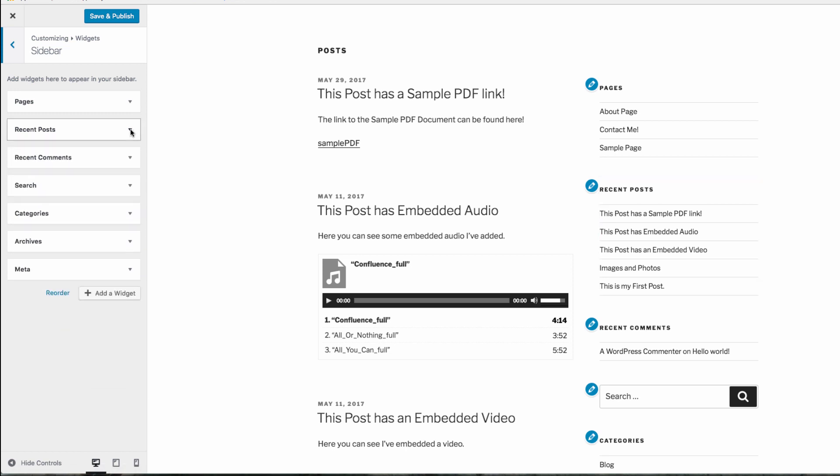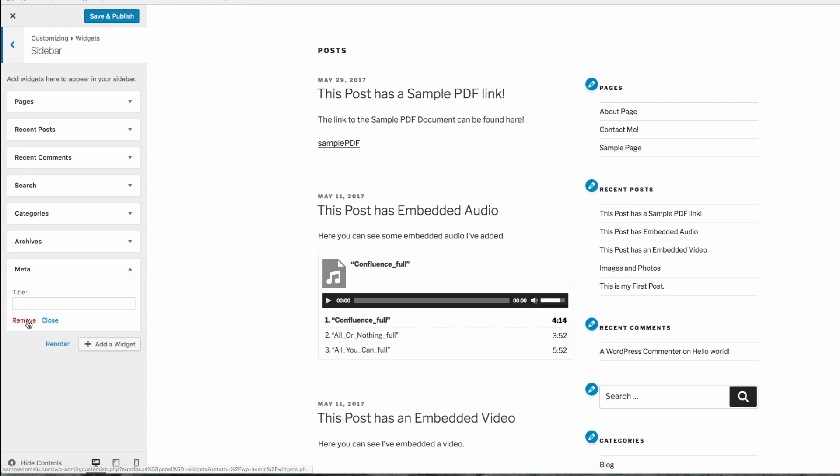You can also remove a widget at any time by clicking the remove button on the selected widget in the customizer.